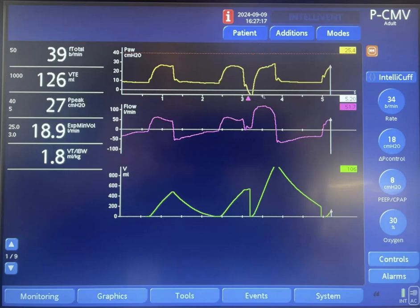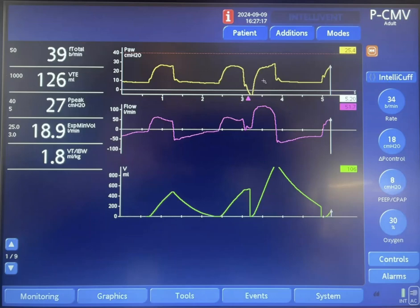Now notice: the patient started to pull down the pressure here. The pressure goes below the zero line. You would expect expiratory flow here, but there is no expiratory flow. The volume goes down to zero — not because of exhalation, but because the next breath starts here, and the machine recalibrates back to zero. This negative deflection reached the point where it triggered the ventilator again.